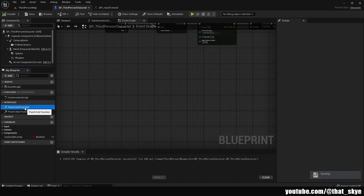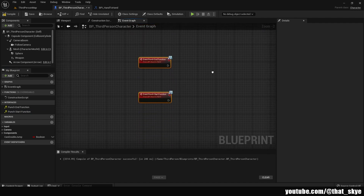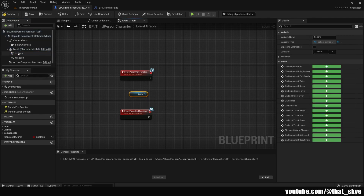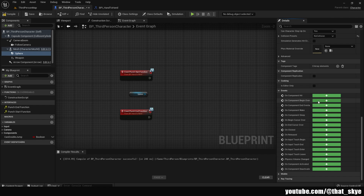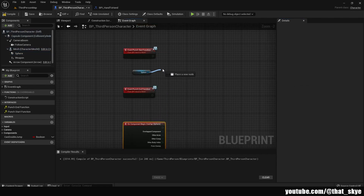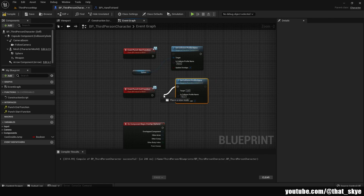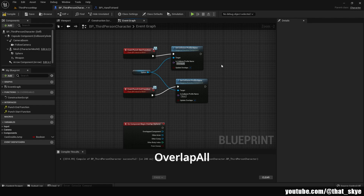Go into the Interfaces section and right-click to implement both functions. Get the Sphere and drag it in, then select the Sphere again, scroll down, and use On Component Begin Overlap. Drag from the Sphere and search for Set Collision Profile Name — duplicate it and plug it into both the Punch Start and Punch End events, making sure the Sphere is connected to both. In the Punch Start function, set the collision profile name to 'OverlapAll'. In the Punch End function, set it to 'No Collision'.